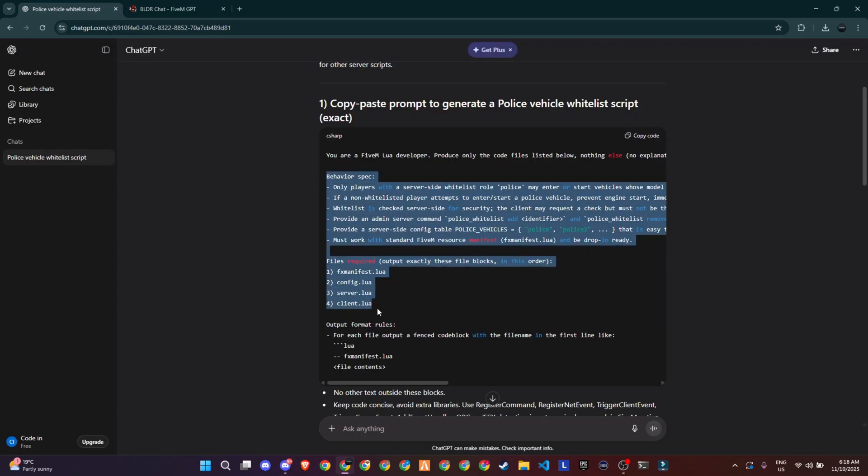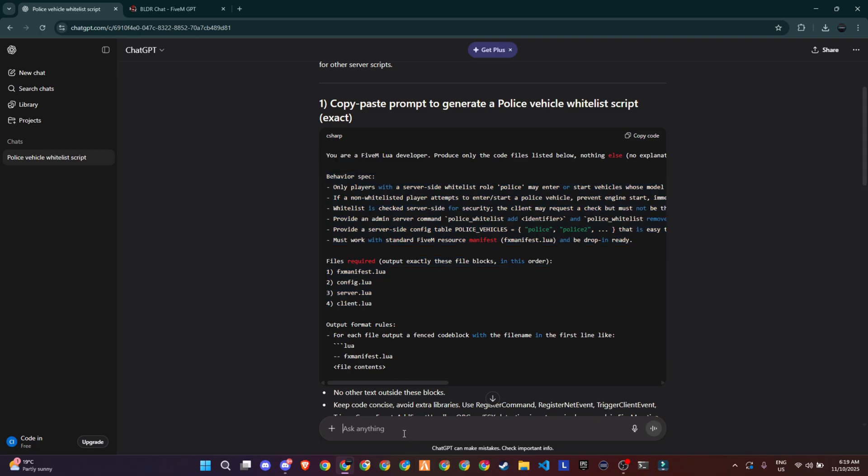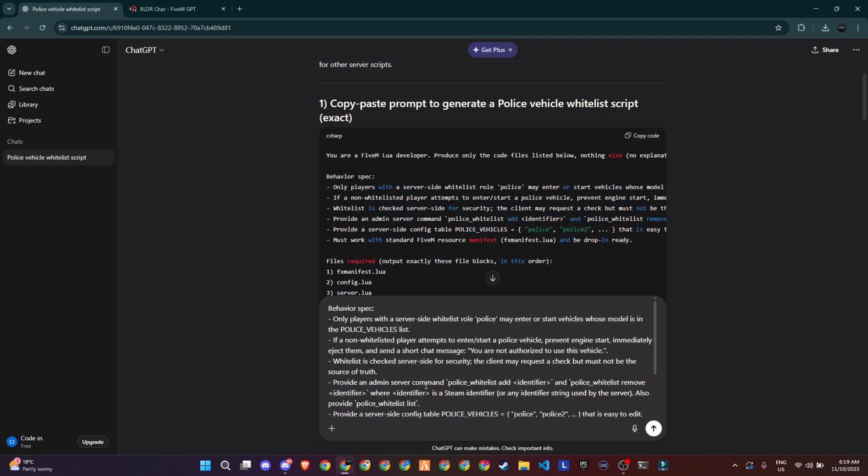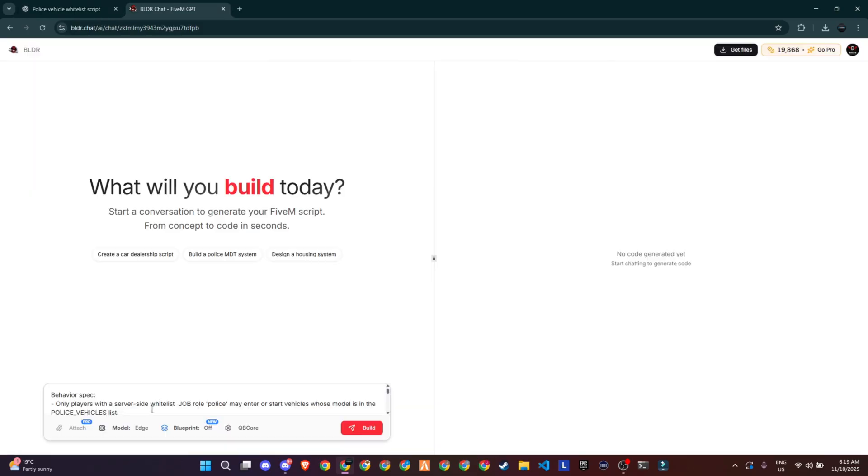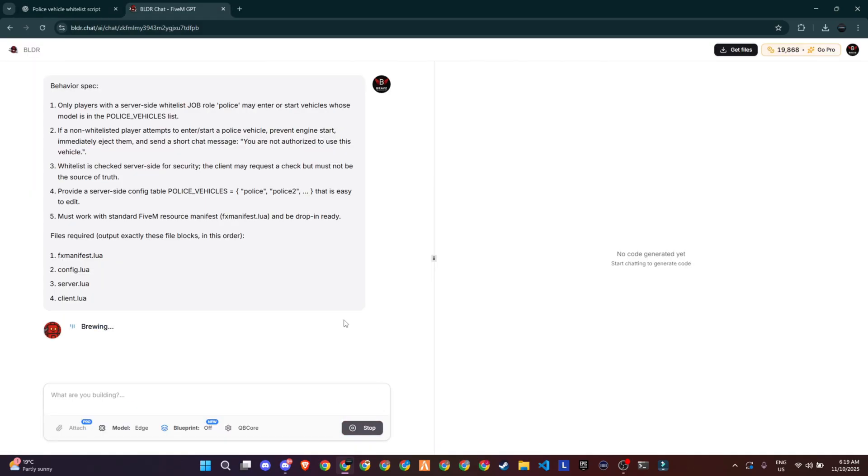You can tell ChatGPT exactly what you want, your goals, and what framework you're using. Then copy that prompt and paste it into the AI model. In my case, I asked it to create the script with 4 files. That way, it keeps everything organized and doesn't create extra unnecessary files.